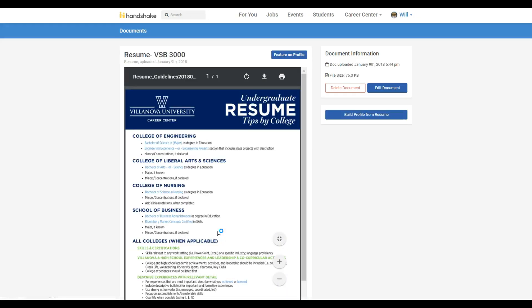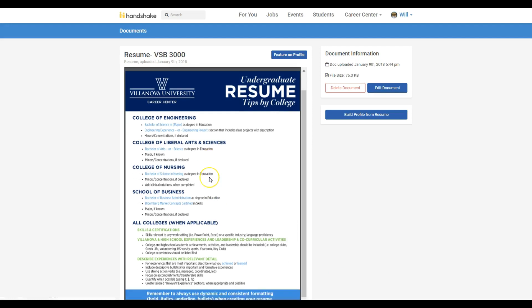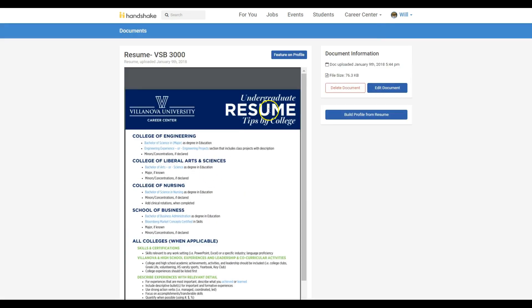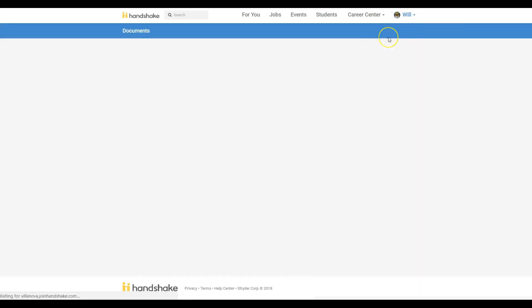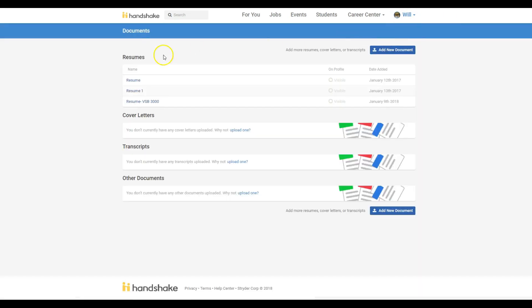Once you've uploaded your resume, go back to the Documents page. You should now see your new document along with any additional documents you may have already uploaded.